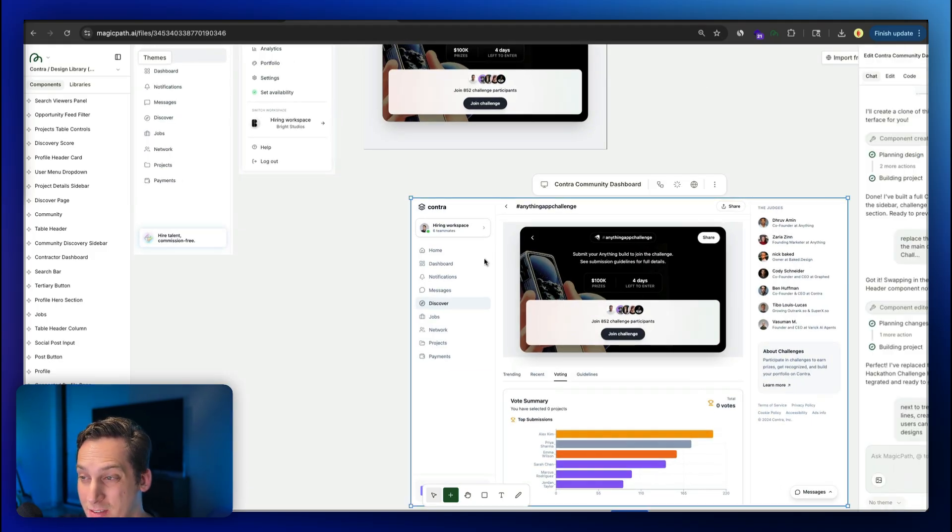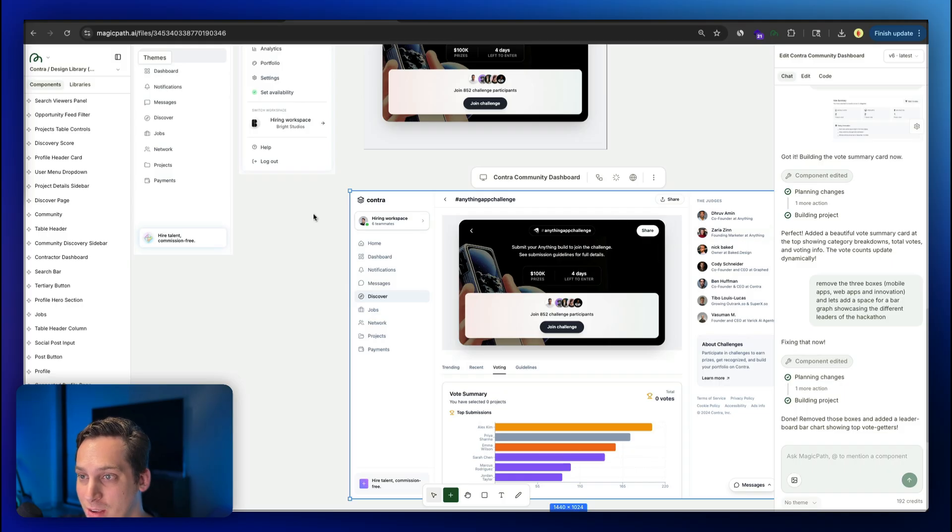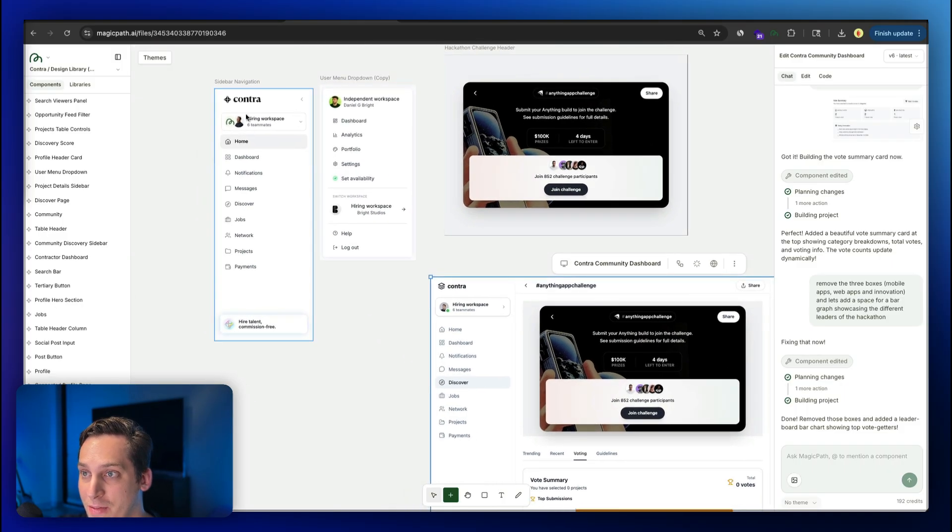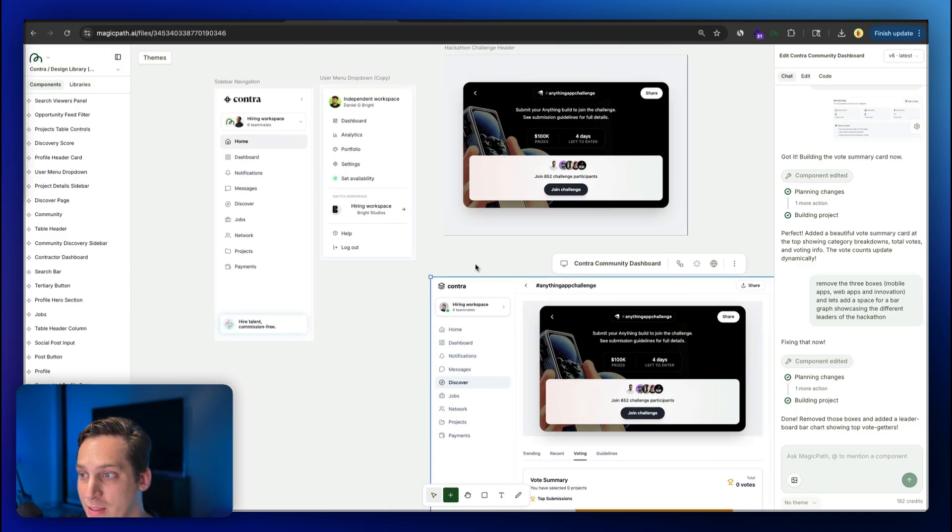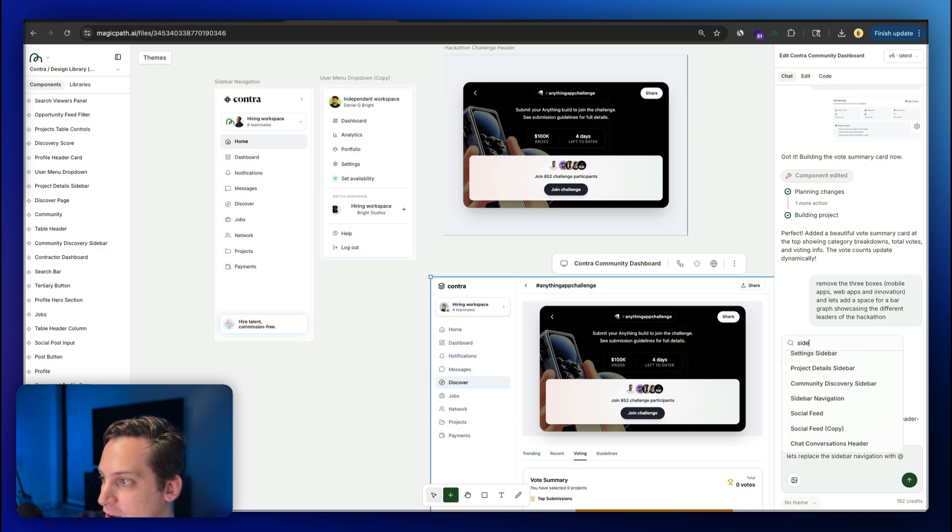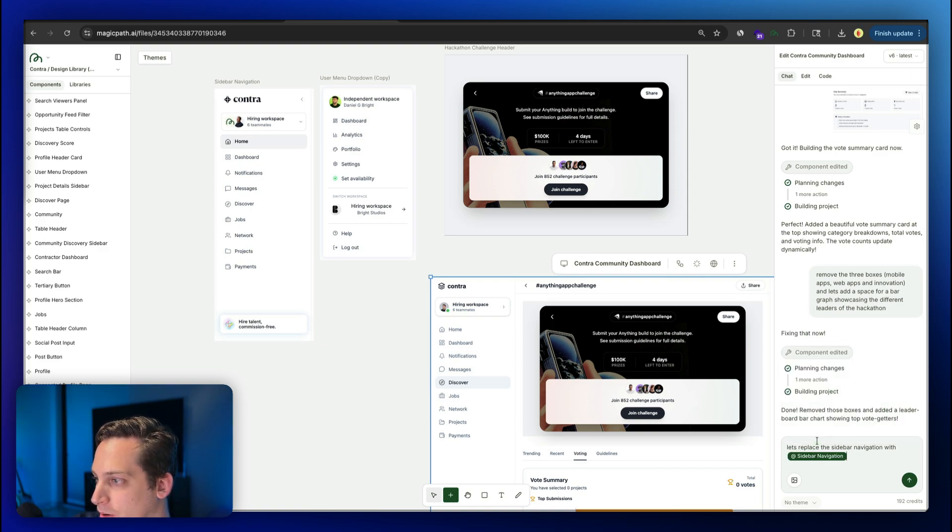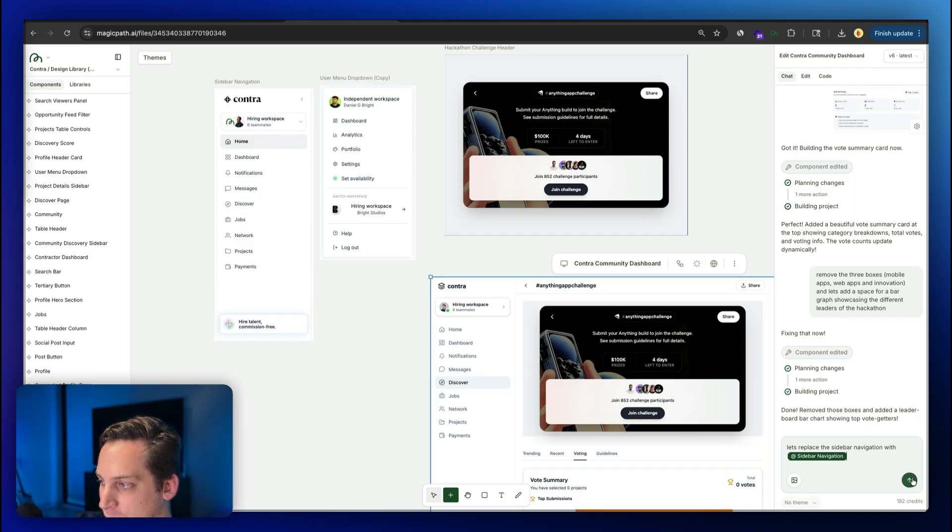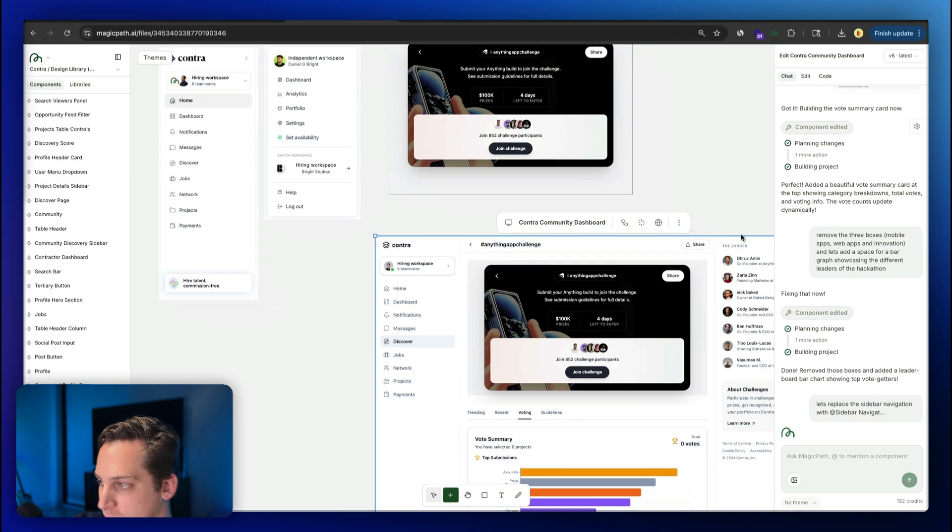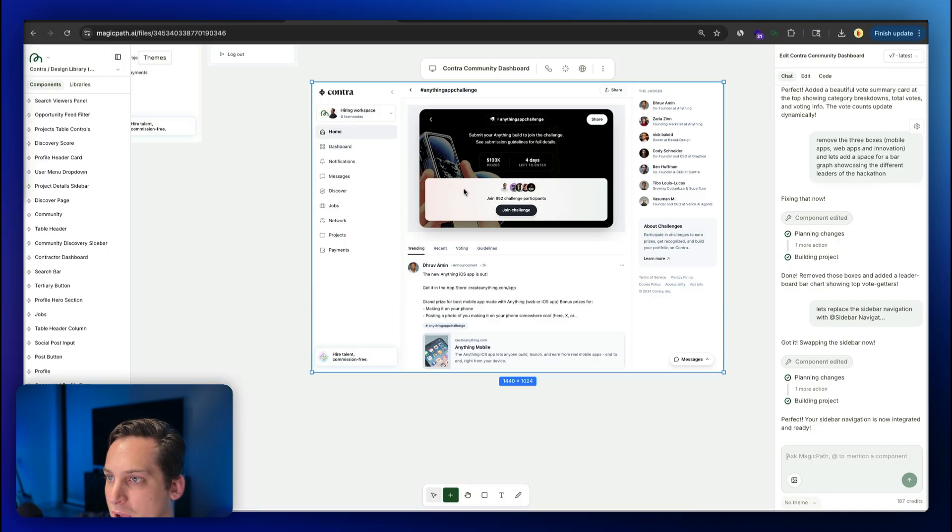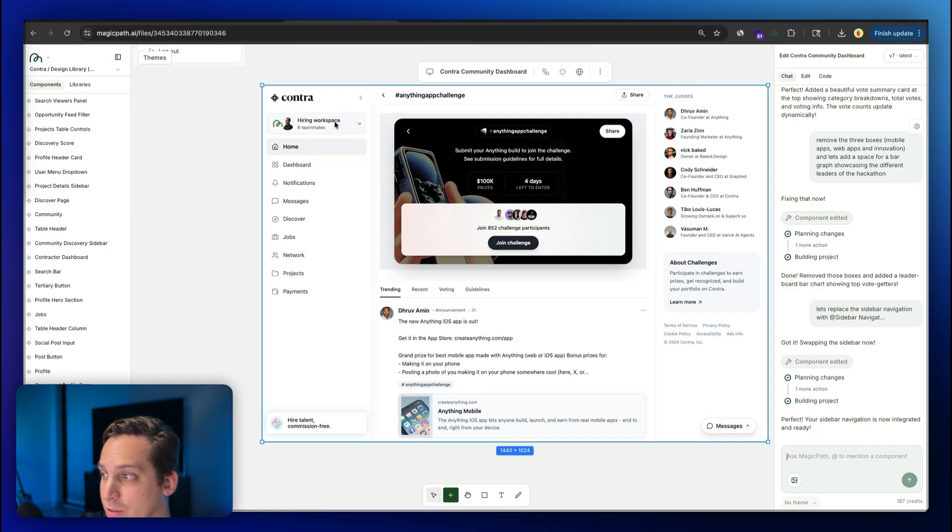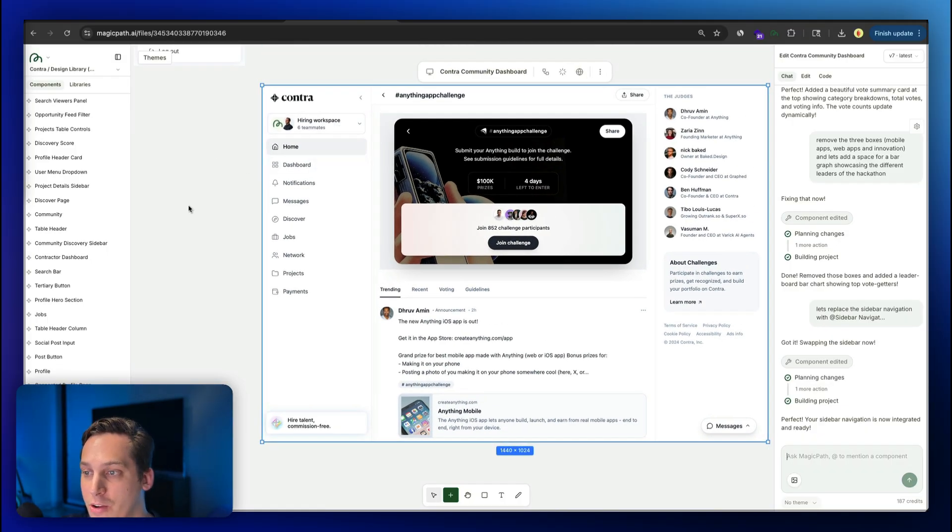Since this is based off of a screenshot, I actually have to replace the sidebar navigation with this, for example. Again, we can say, let's replace the sidebar navigation with sidebar navigation. I'll go ahead like this, add symbol, choose the correct one, click on submit, wait for that to get done. And boom, as you can see, we get our sidebar here. So it's looking just like in the actual contra website.